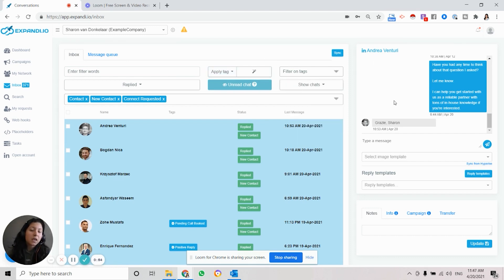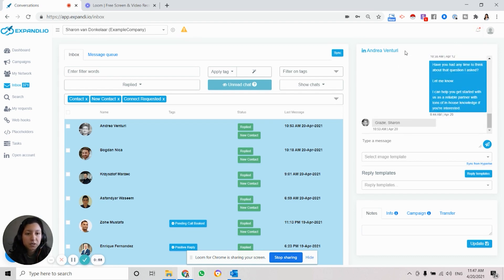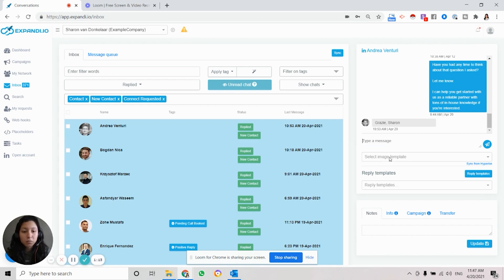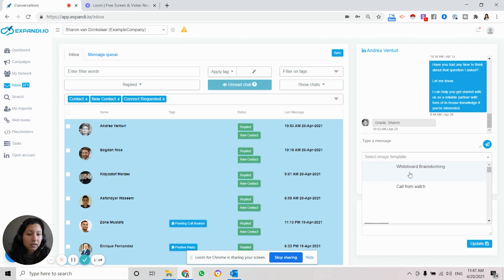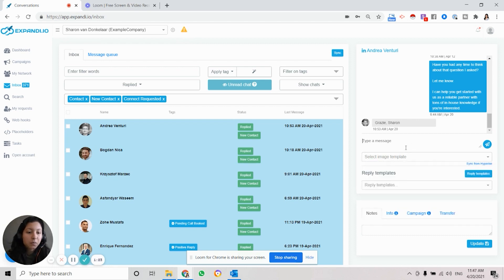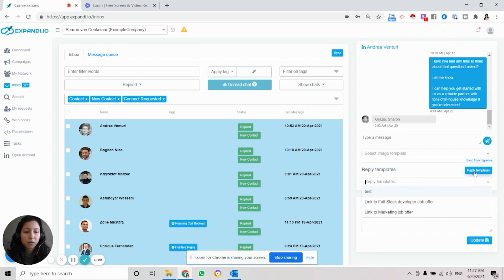On the right side you can see the whole conversation you're having with a specific person, and you can even link through to their LinkedIn account. There are several ways to reply: you can reply with a personal message by typing it in and sending it — it will also appear in your LinkedIn inbox. You can also select an image template through the integration with Hyperise, or reply with a normal template that you've created.